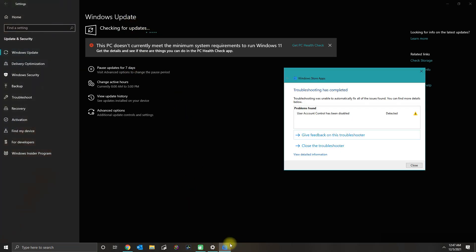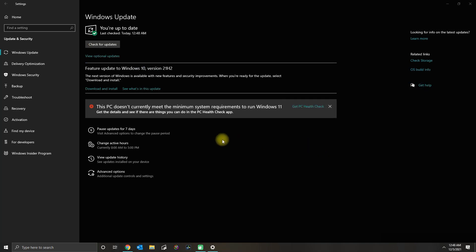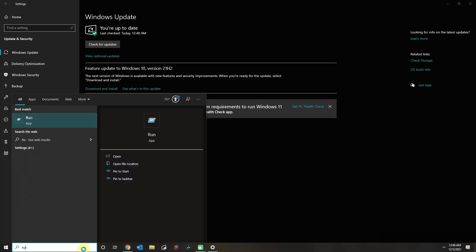Here, the Troubleshooter didn't find anything, so I'm just going to go ahead and close the Troubleshooter. I don't have any pending updates.